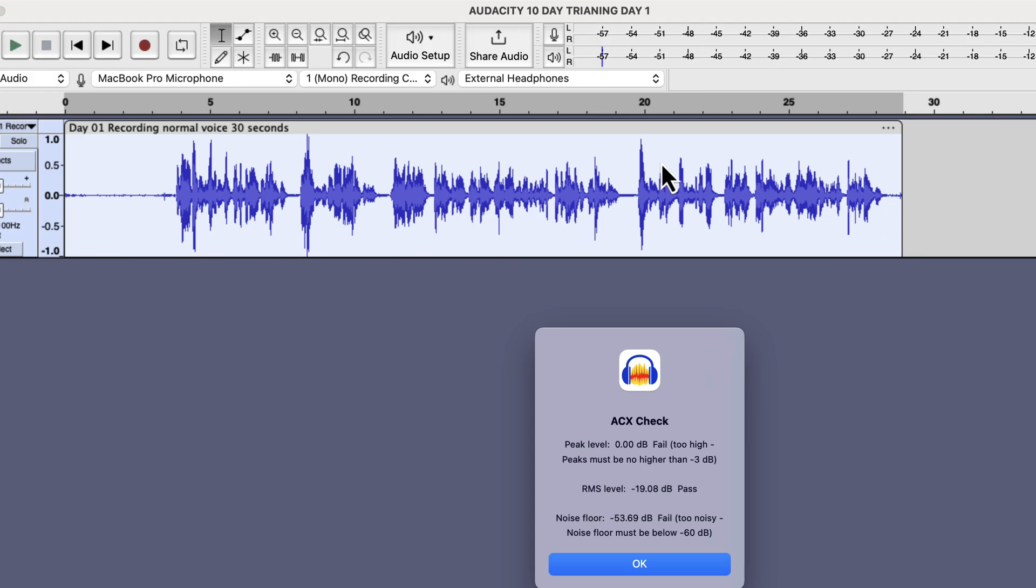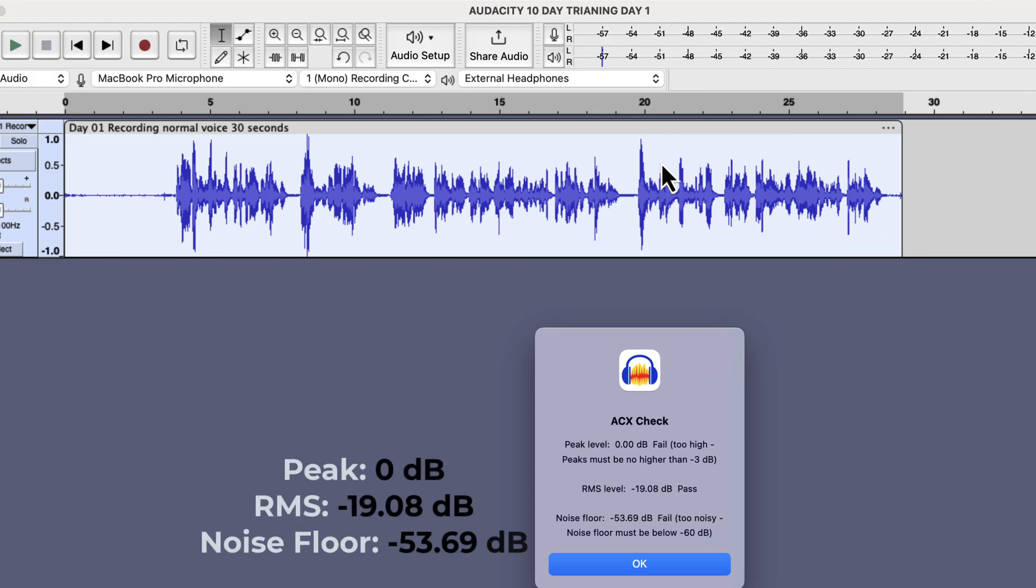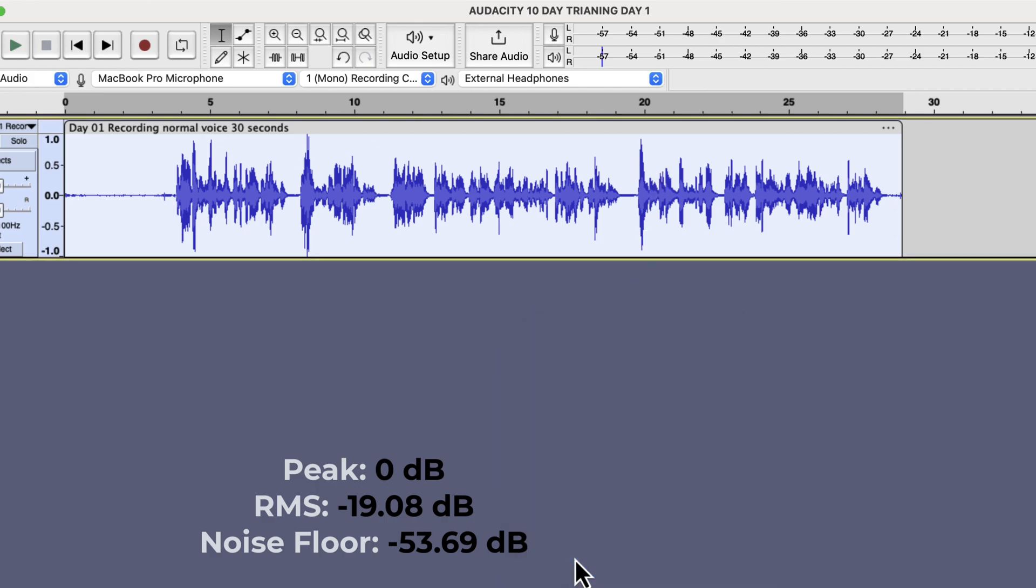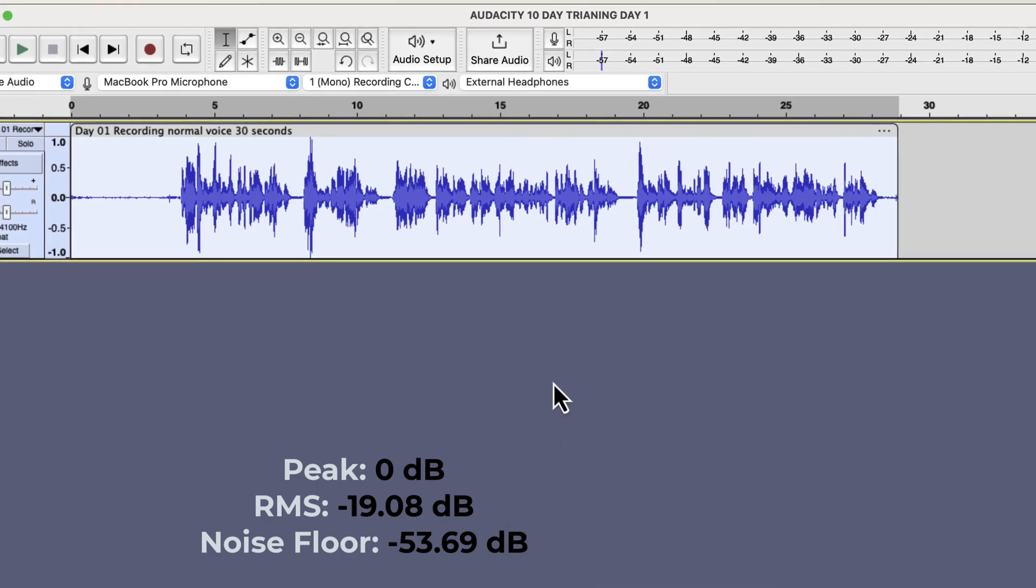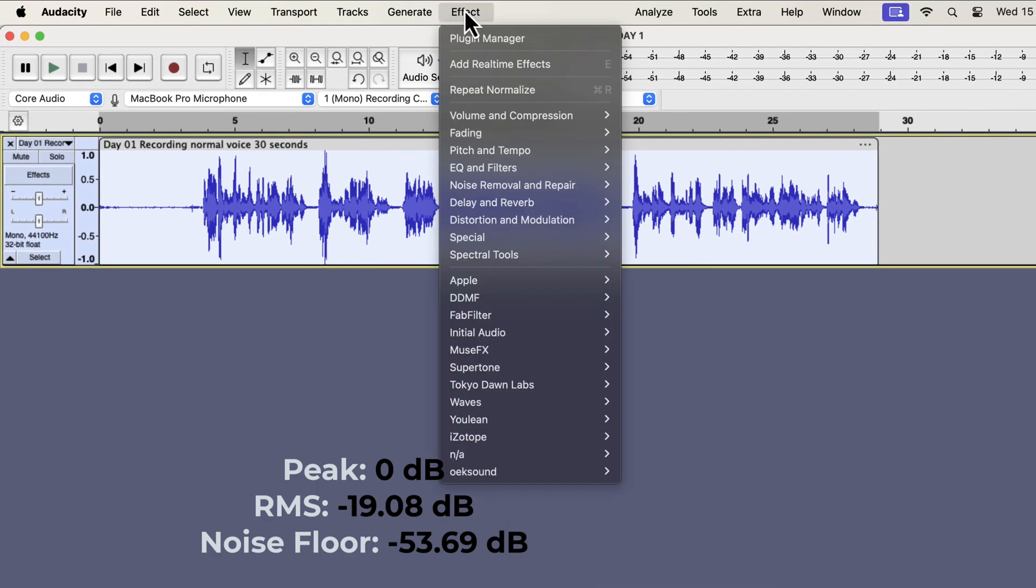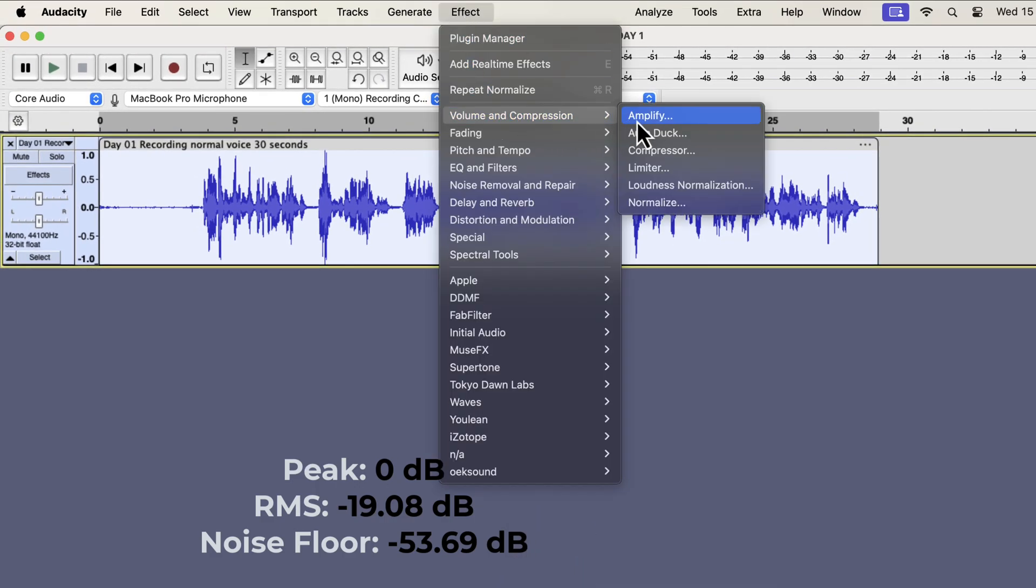In other words, the peak, RMS, and noise floor are interconnected. If you change one, others get affected too. I will note the current ACX readings on the screen and will experiment further with normalize. Please note that we are applying the normalize effect multiple times to understand its function better. You will not need to normalize repeatedly on the same recording.